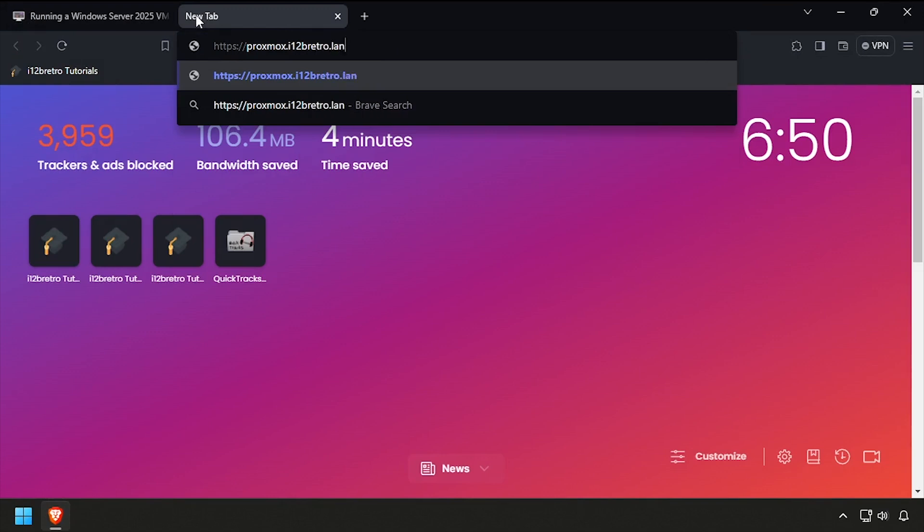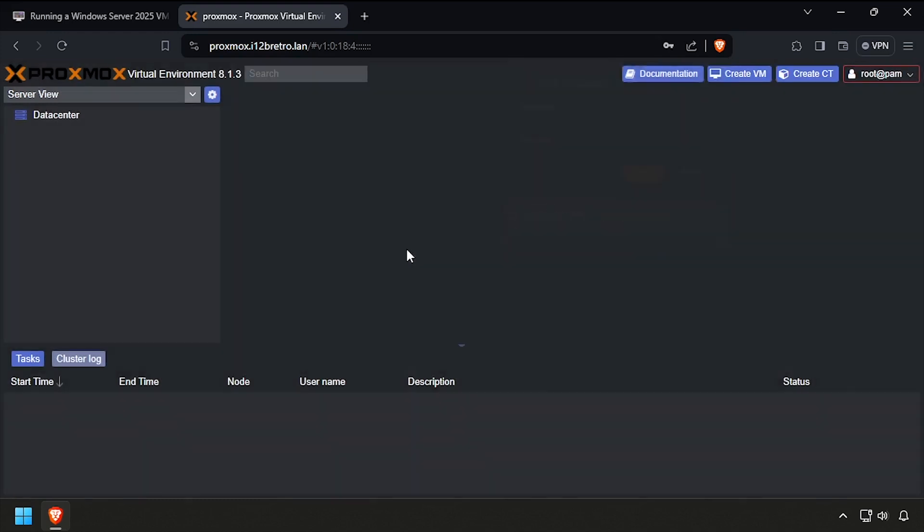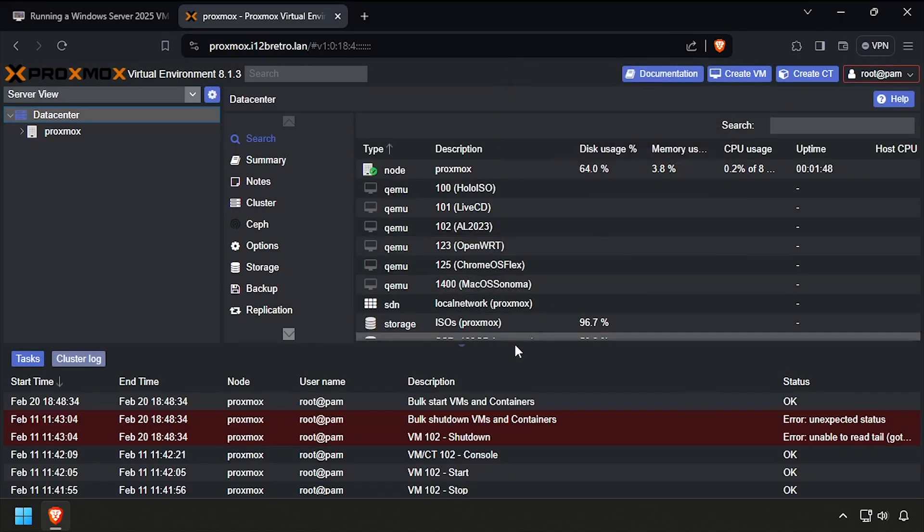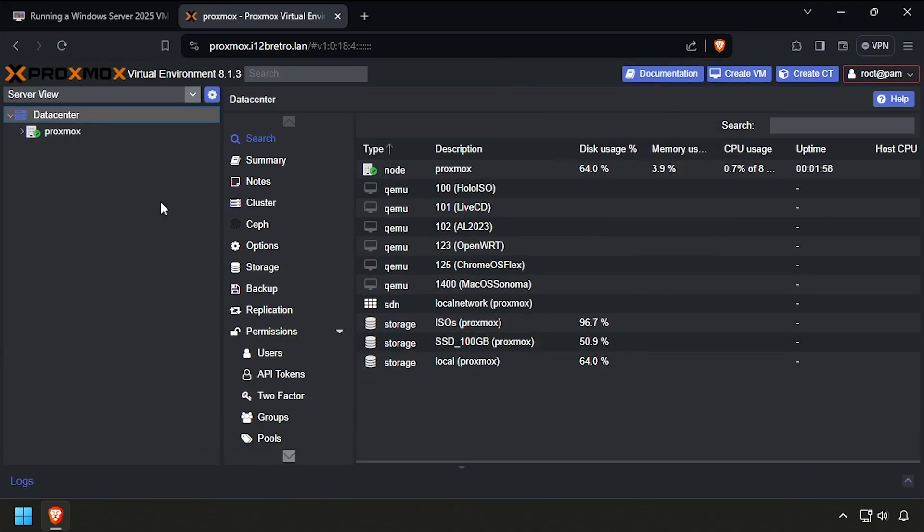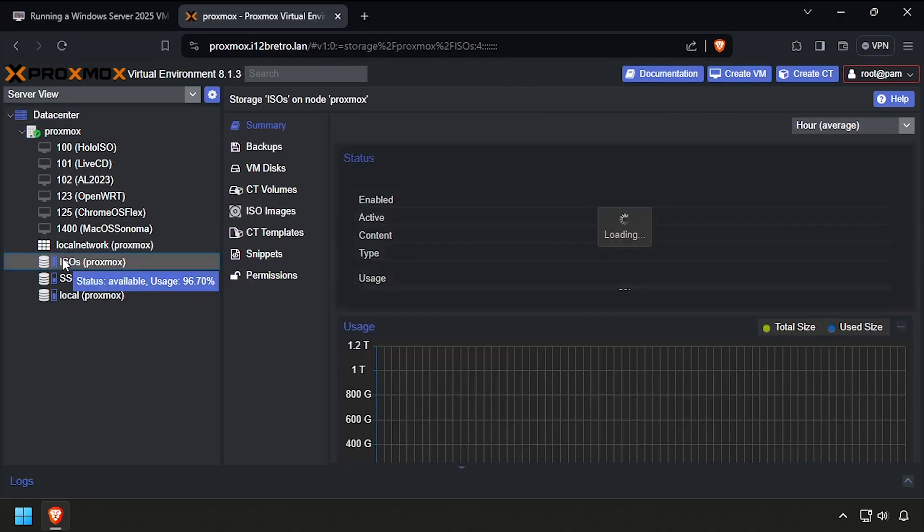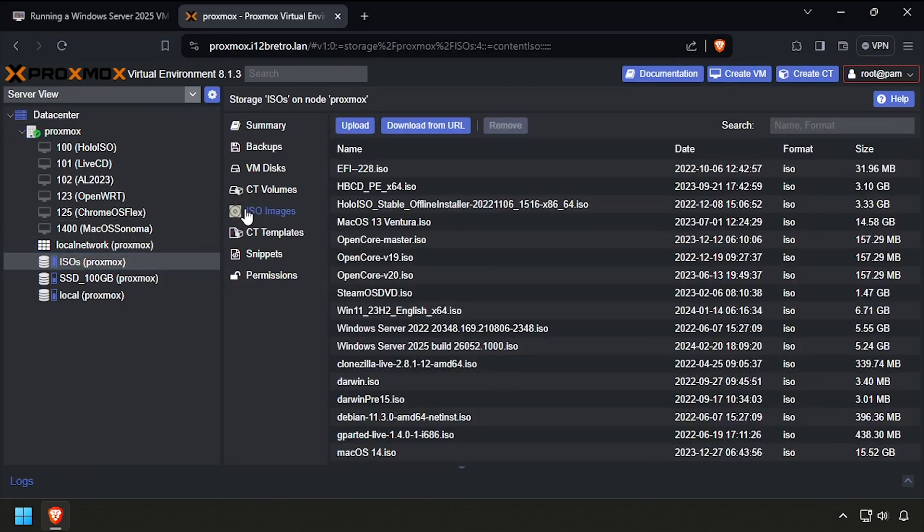To get started, navigate to the Proxmox web UI and get logged in. Next, you'll need to download the Windows Server 2025 installation ISO as well as the VirtIO driver disk. Then select the storage device on your Proxmox node and upload the two ISOs.